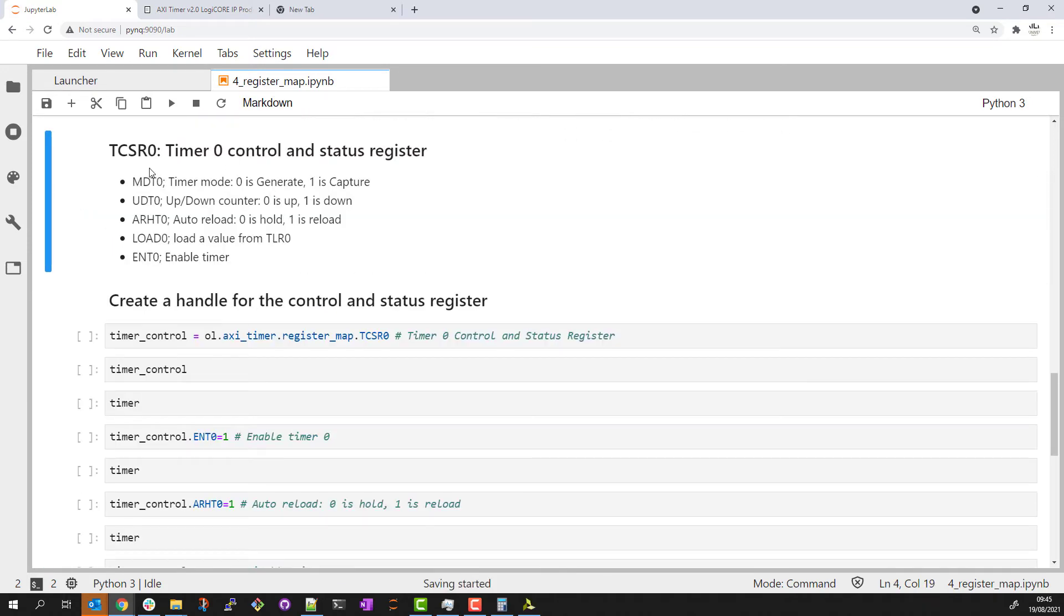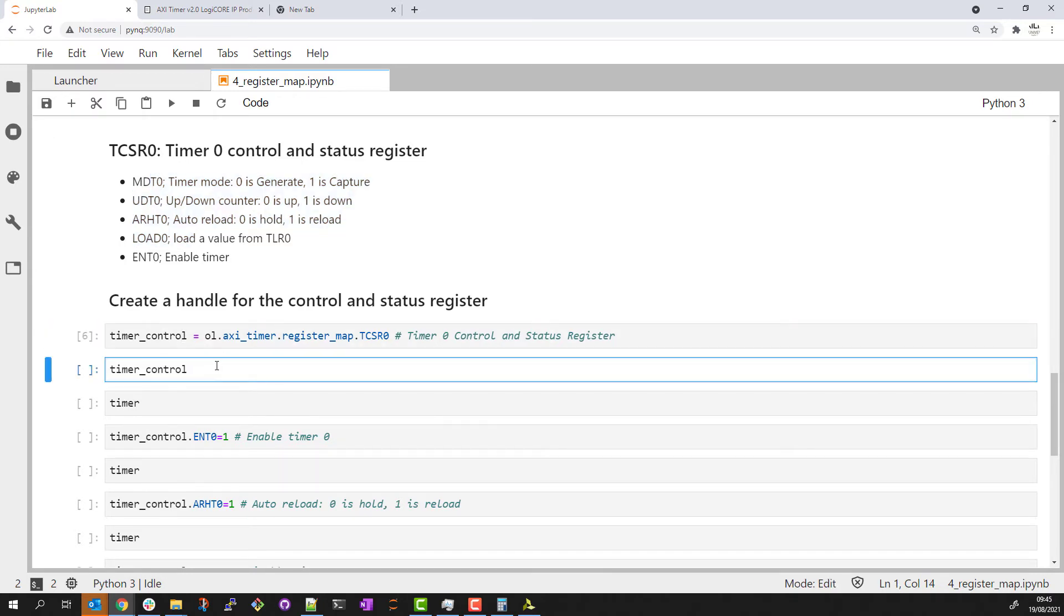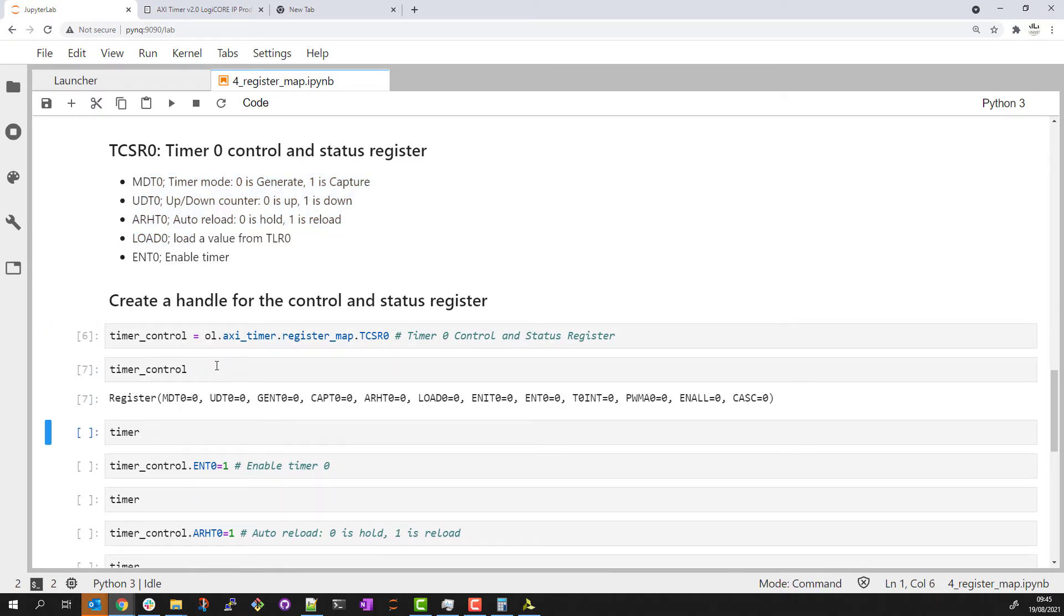For this example, I've added some notes in my notebook indicating what each bit in the control and status register represents. Let me create a handle for that control and status register and let me read back that information again.